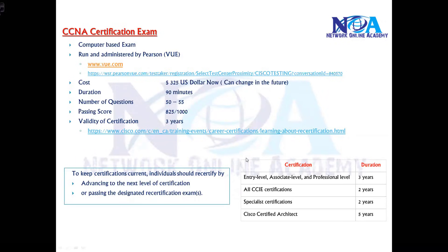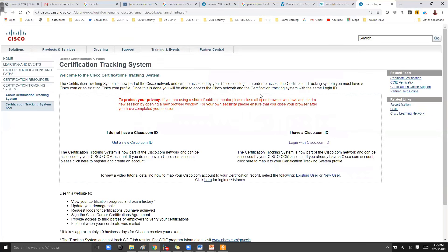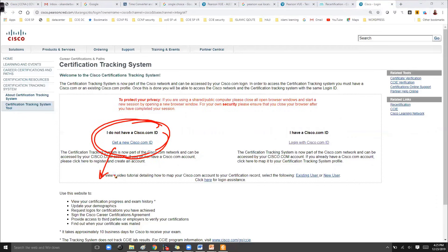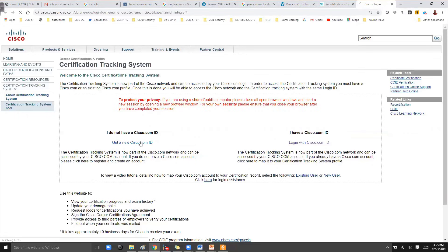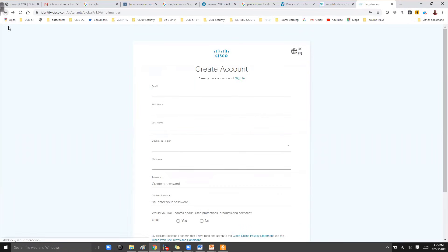You can always verify your certification status on your link, probably using this URL: slash go slash certification dot URL. This URL will help you log into your Cisco ID. If you don't have a Cisco ID and you are trying to log in for the first time, use this URL. Once you click on it, you can log in — you'll need to register and create a Cisco account, which you can use every time you log into the Cisco website.